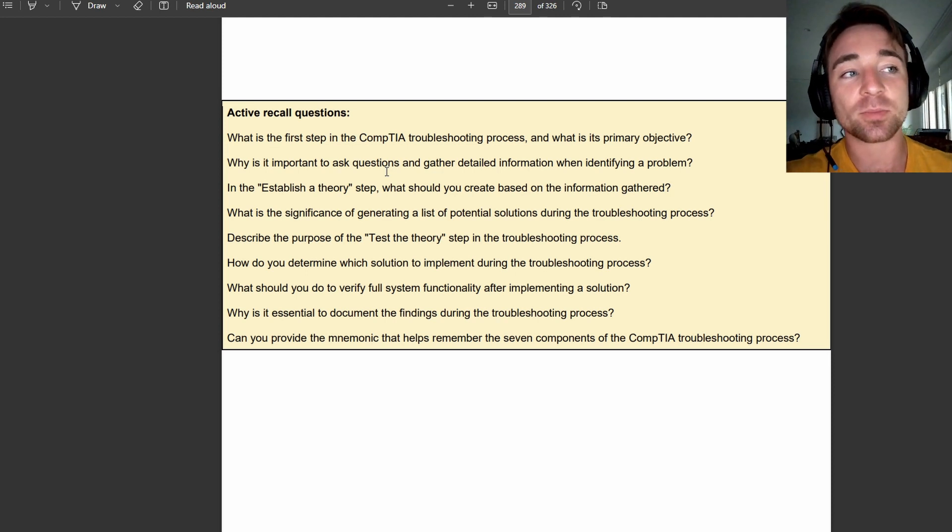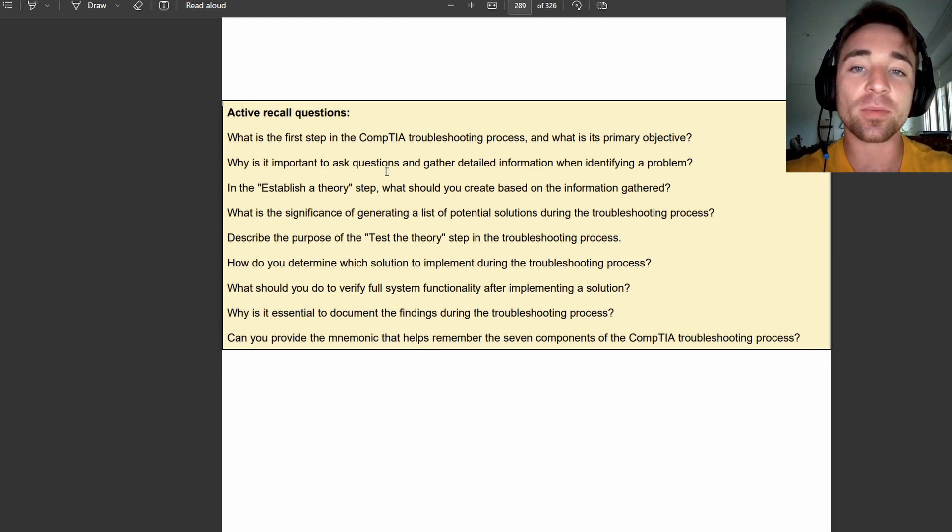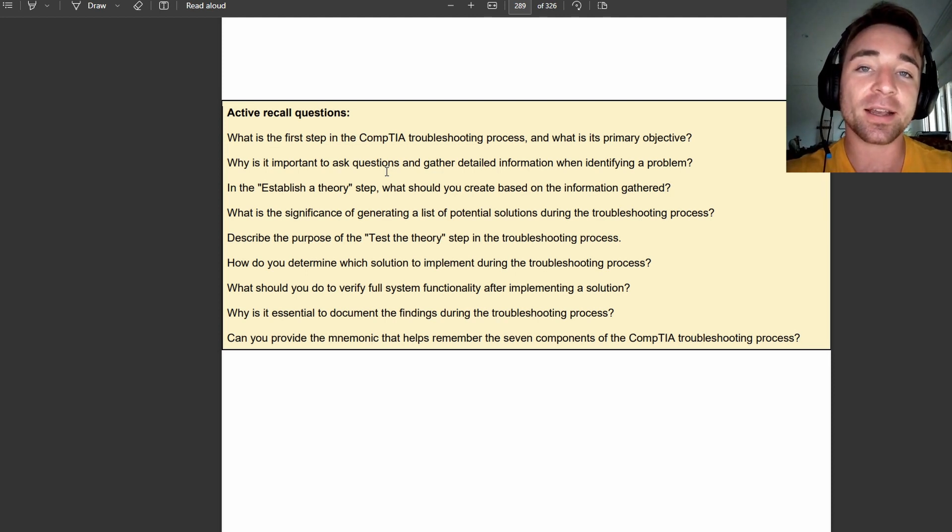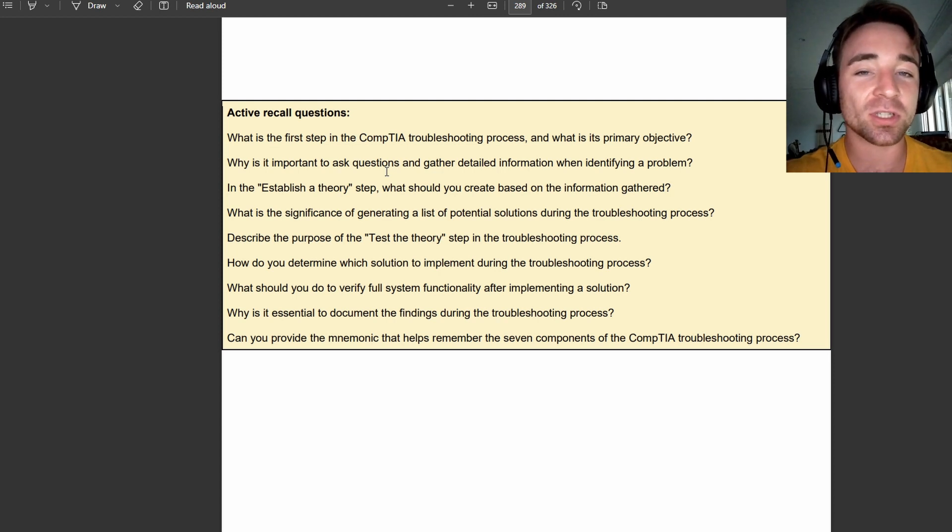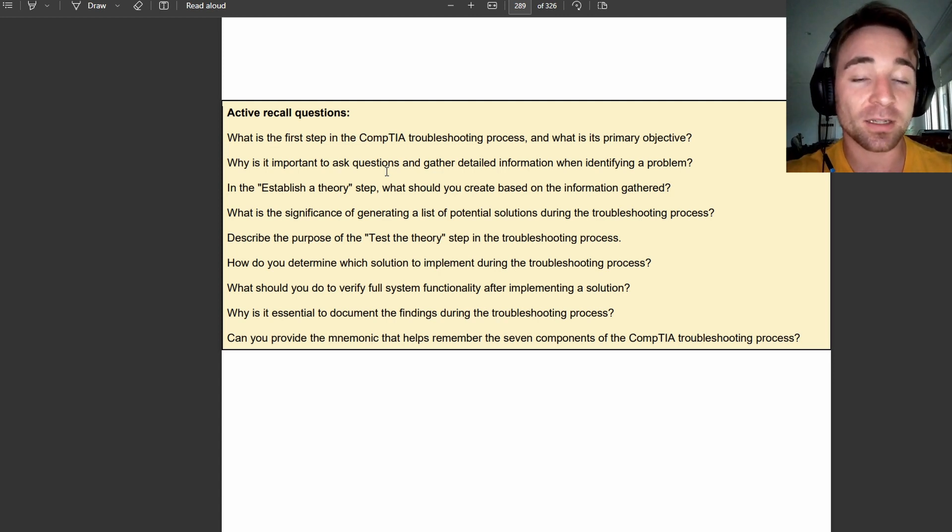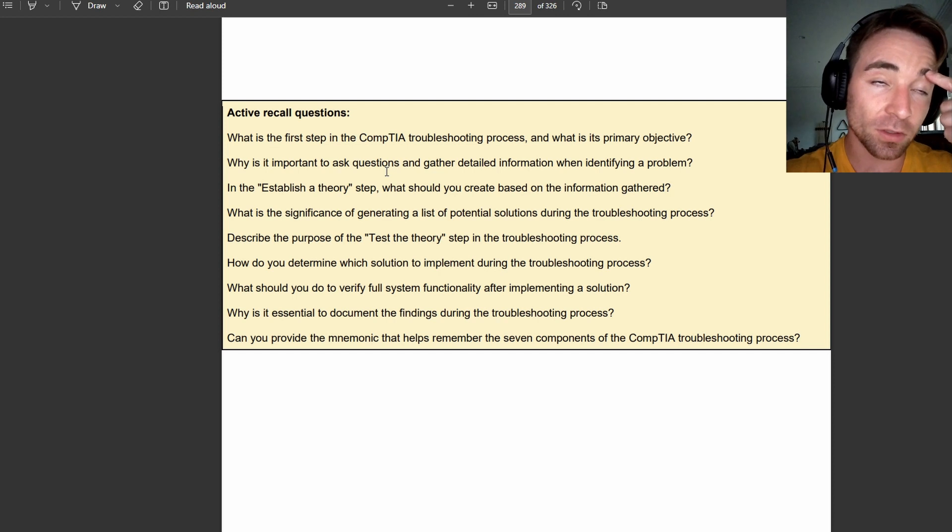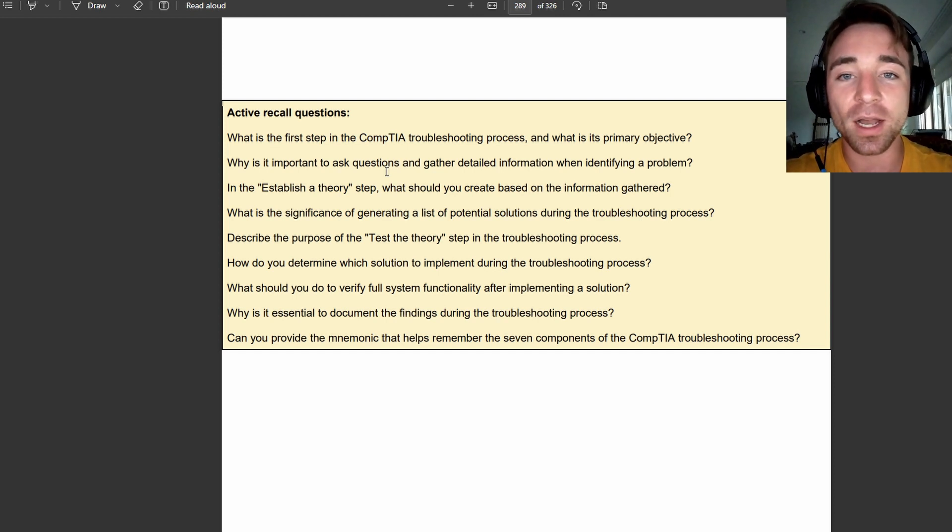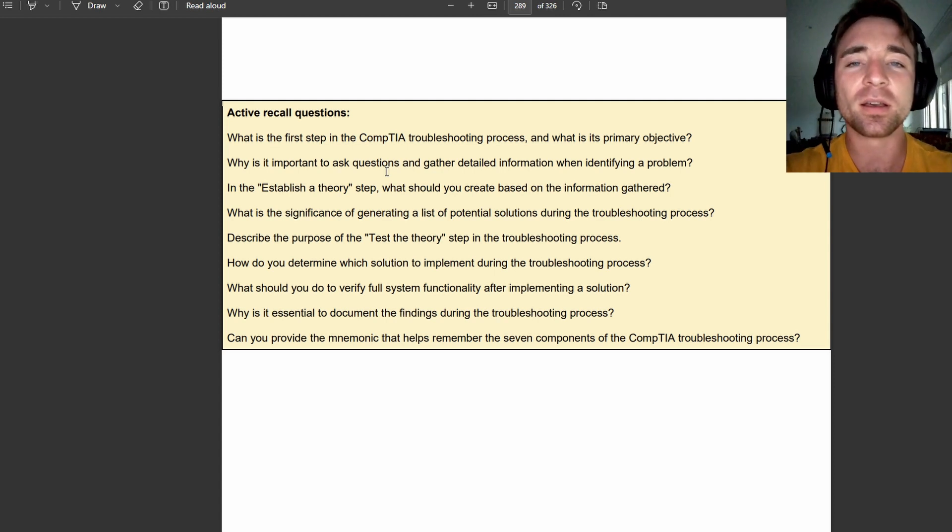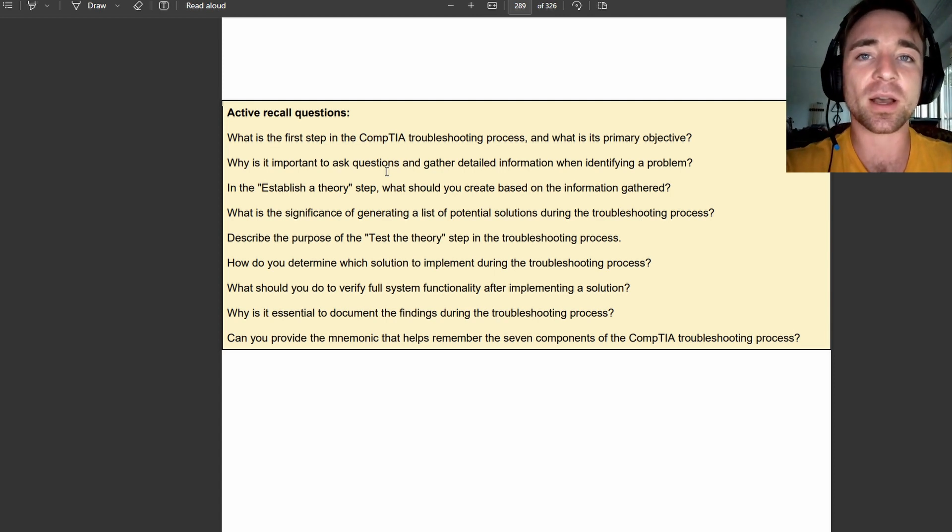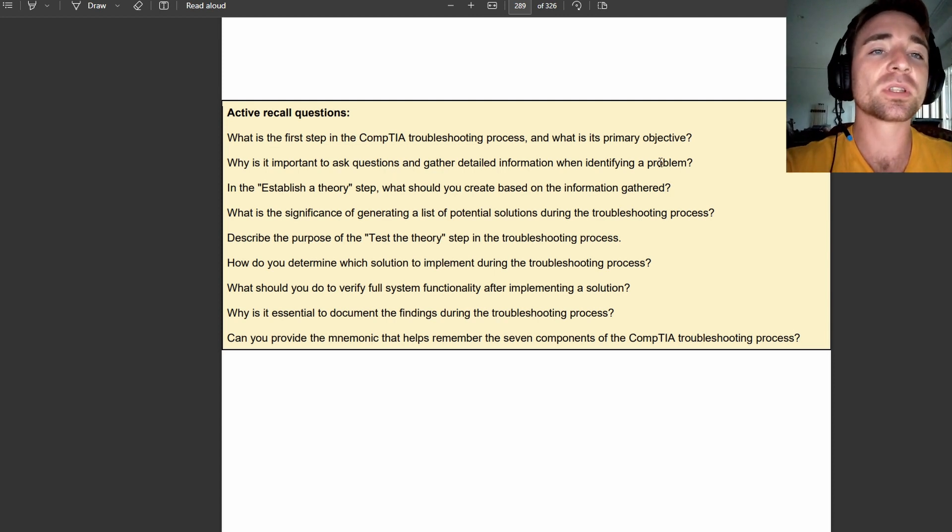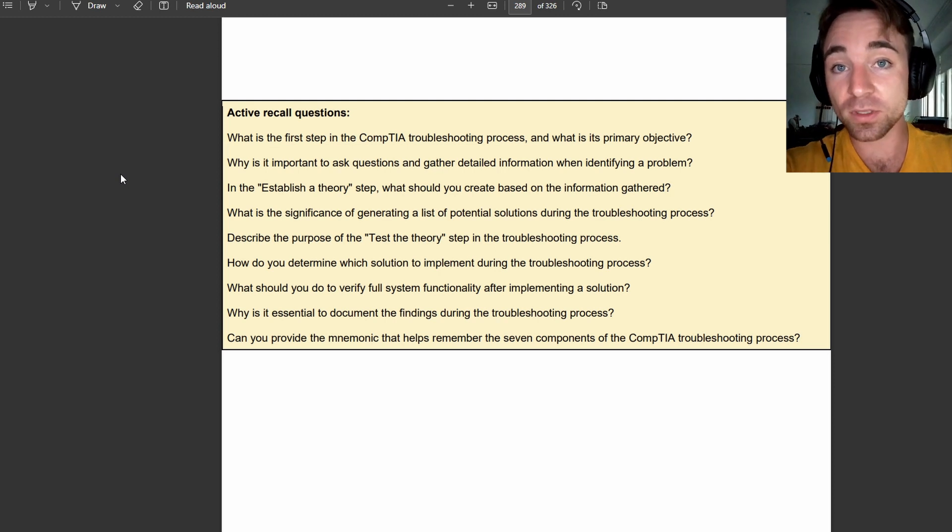Let's look at the second one here. Why is it important to ask questions and gather detailed information when identifying a problem? So here we'd want to think to ourselves, okay, why do we want to ask questions? Because we want to get as much information as we can to try to accurately understand what the problem could be. For example, if we ask this person the question, has anything changed in your environment as of late? And they say, oh, yeah, I guess not much, but they started construction outside, and the internet's down. Maybe they've hit a wire outside, right? Just for example's sake, that might be something that we want to think about.